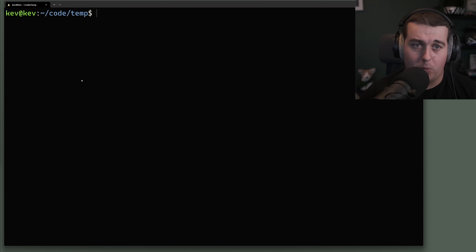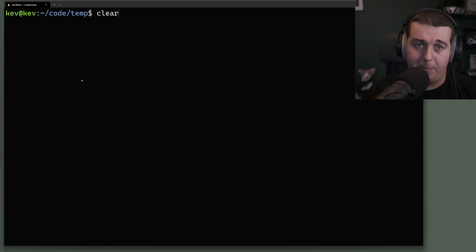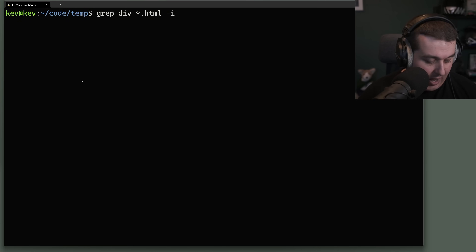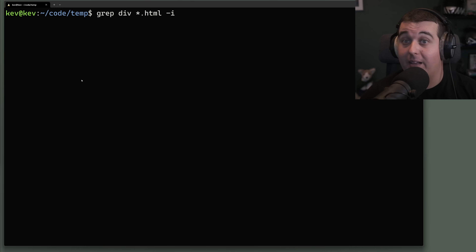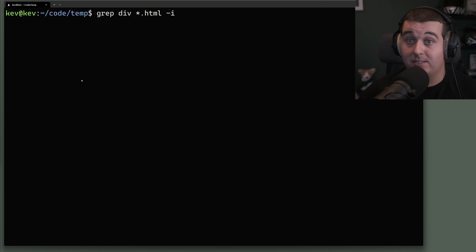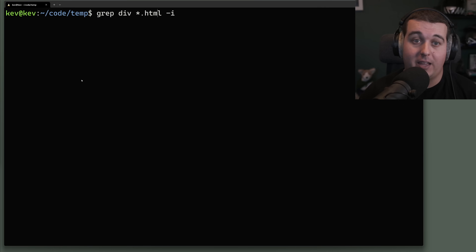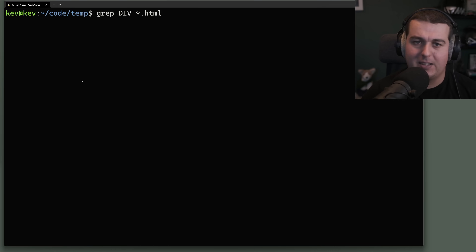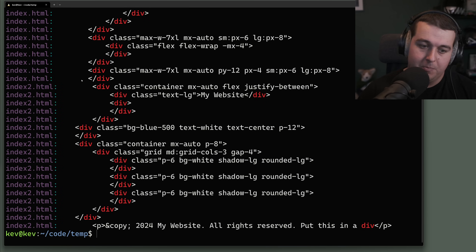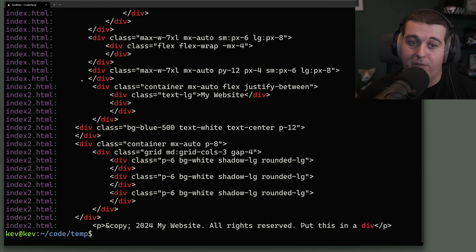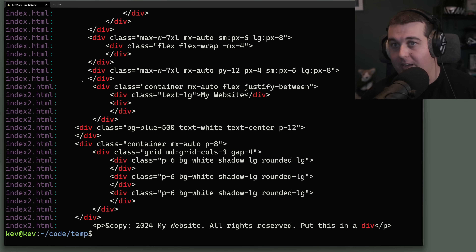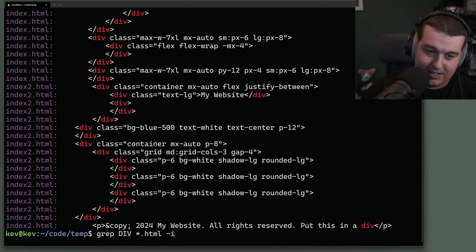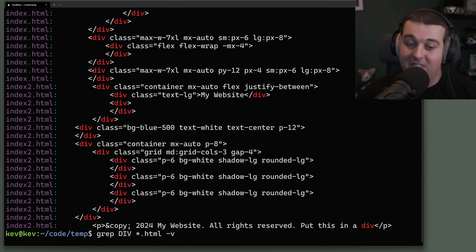A super helpful flag when getting started with grep is -i, which makes grep case-insensitive. By default grep is case-sensitive, so searching for capital DIV won't find anything. But if we add the -i flag, it searches through all these files and finds matches regardless of case.